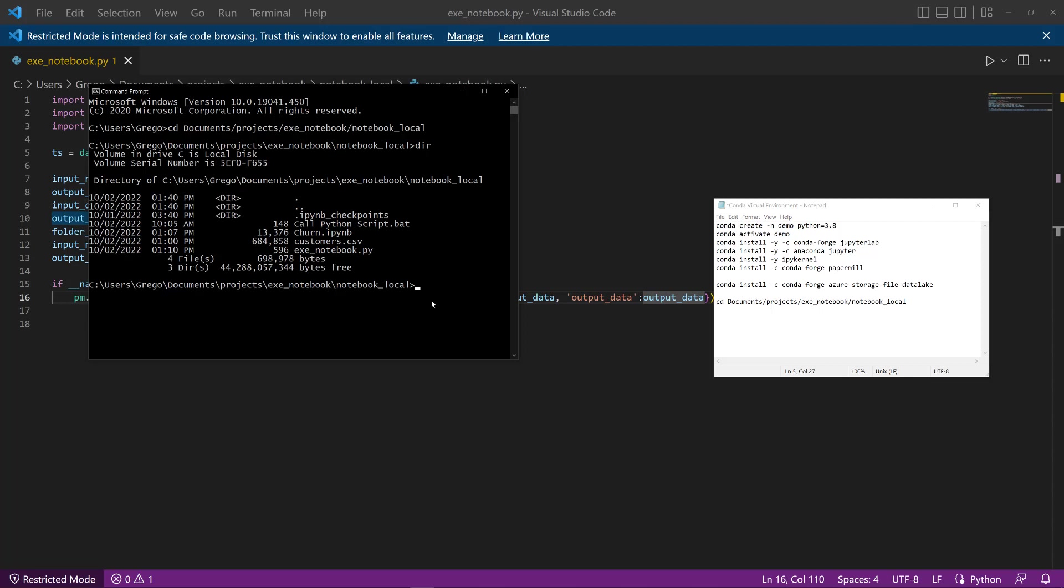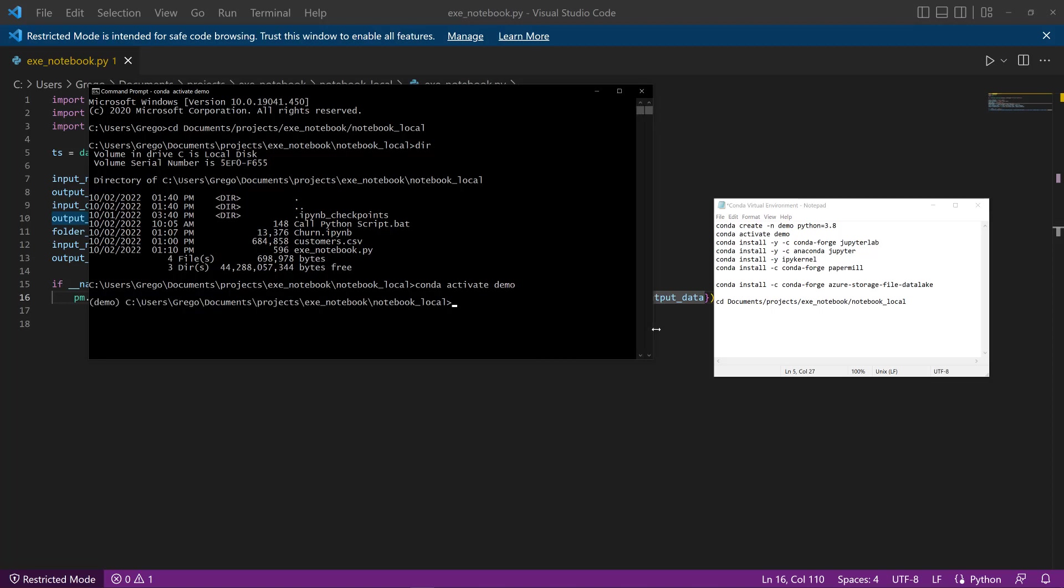Before I have to do that, I have to activate the virtual environment. So I'm going to do conda, activate, and then demo is the name of it. And once I have that activated, I can then open up the Jupyter notebook.